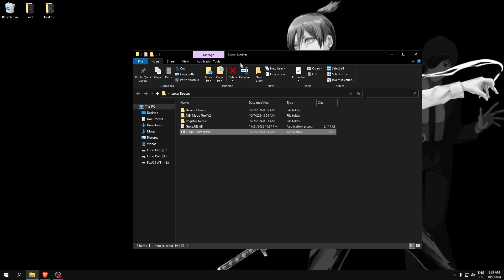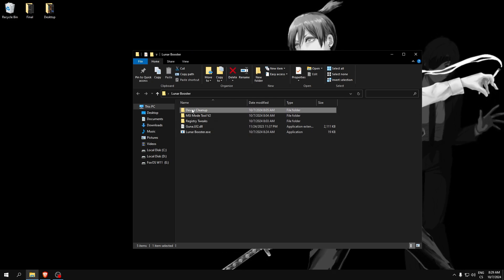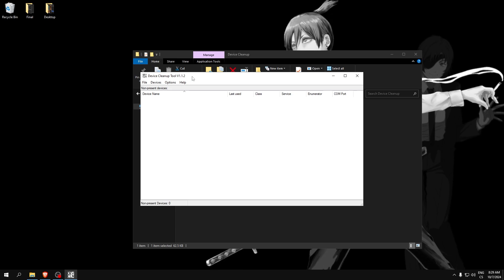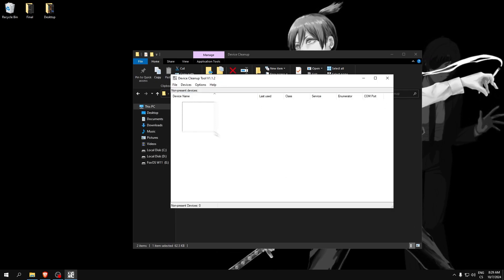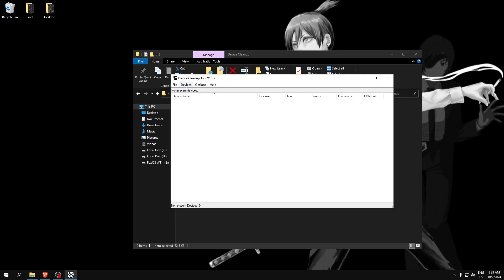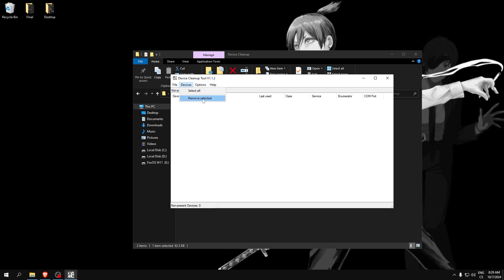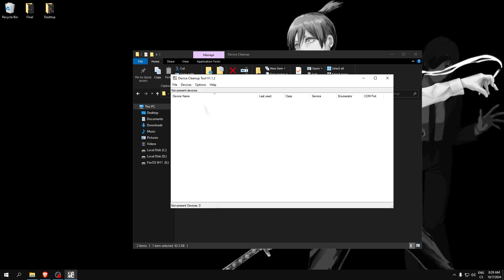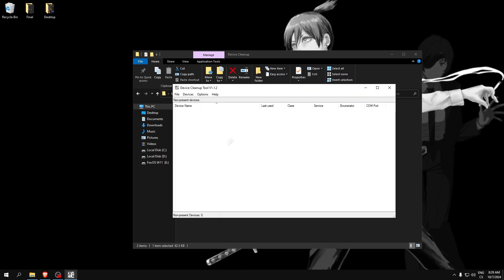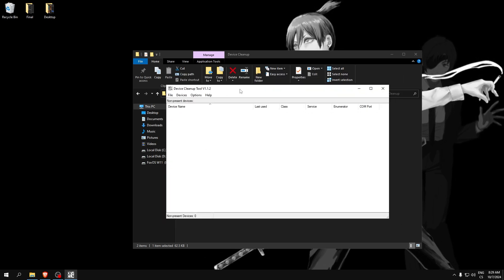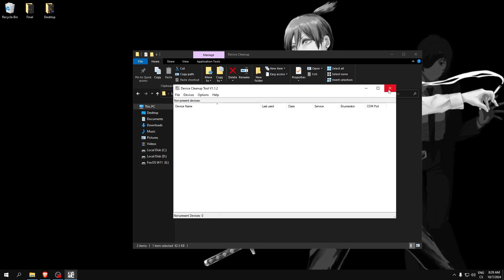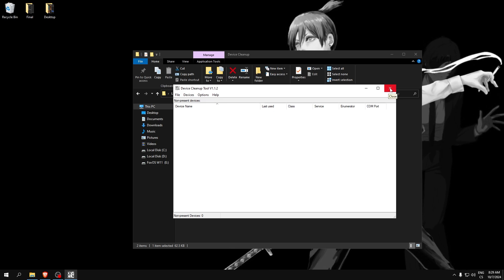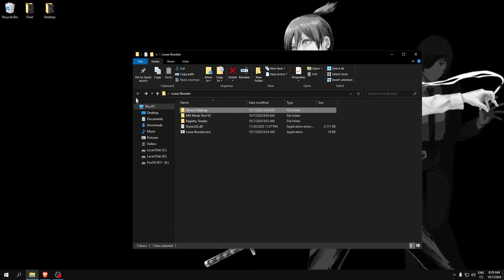Now go to Lunar Booster folder again, go to device cleanup and run device cleanup. Here you will probably have devices which are not used, so go to devices, click select all, and after that remove selected. You will see the same empty like me, and this means your PC is cleaned up from non-used devices and it will lower your input delay.